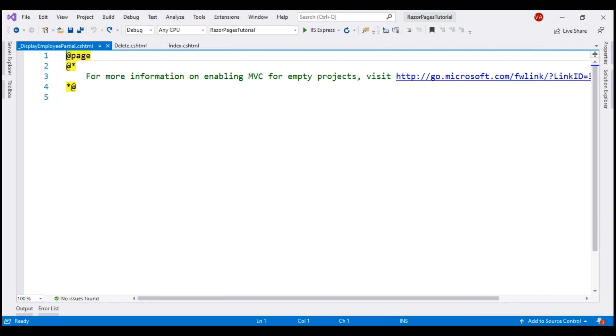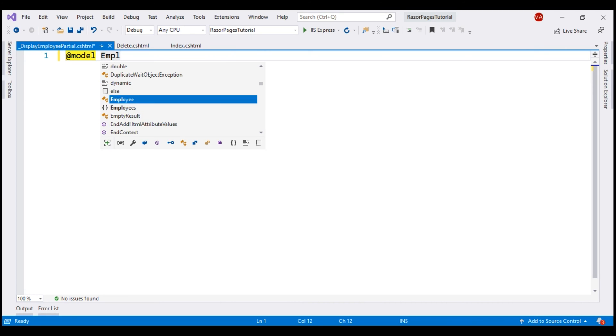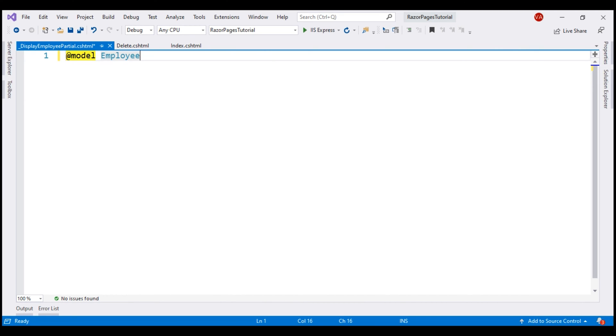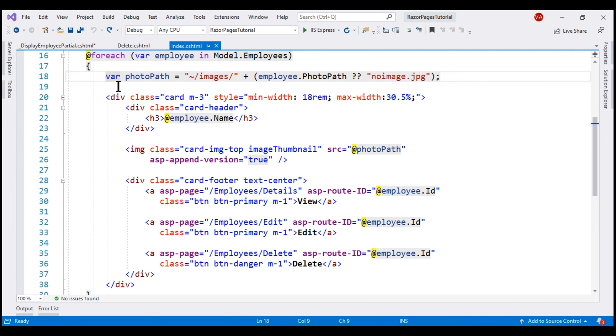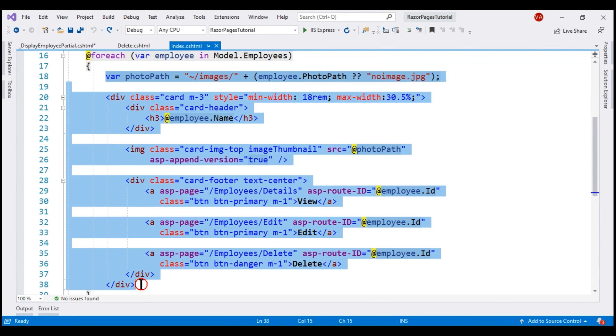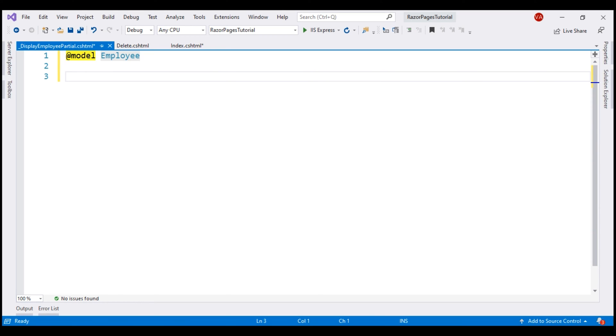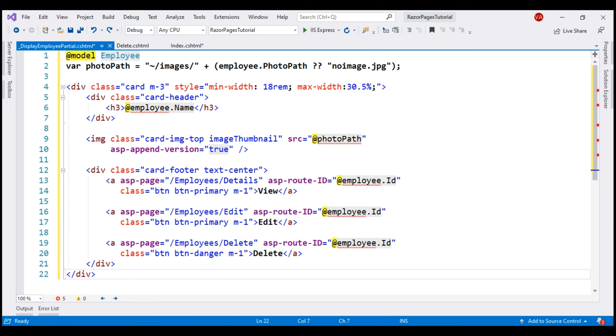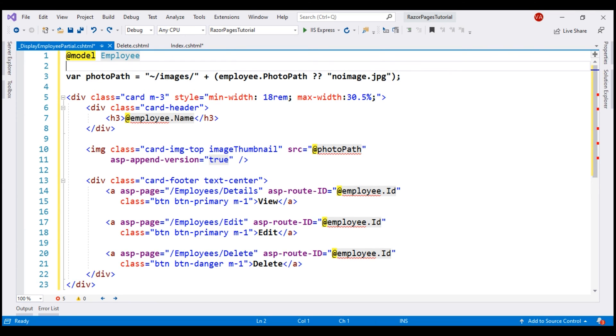The model class for this partial view is our employee class because we are displaying employee details and the code that displays employee details is present in the index razor page right here. Let's cut it from here and paste it within our partial view. This line right here that computes photo path is C sharp code, so to indicate that this is a code block, let's include an at symbol and a pair of curly braces.